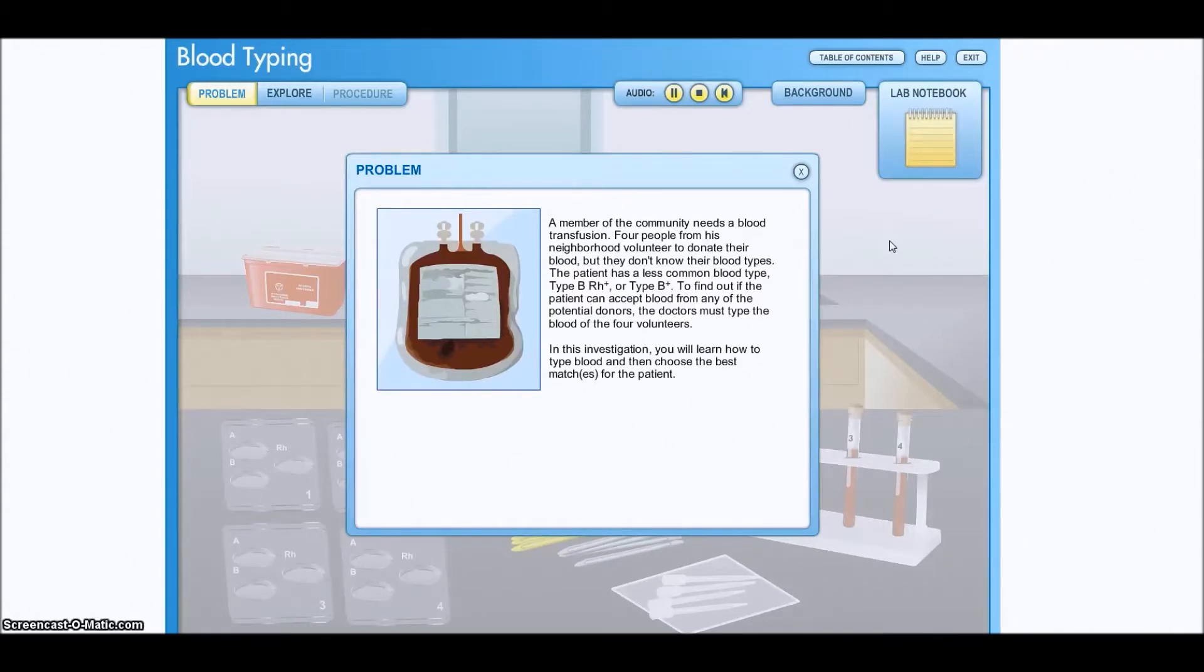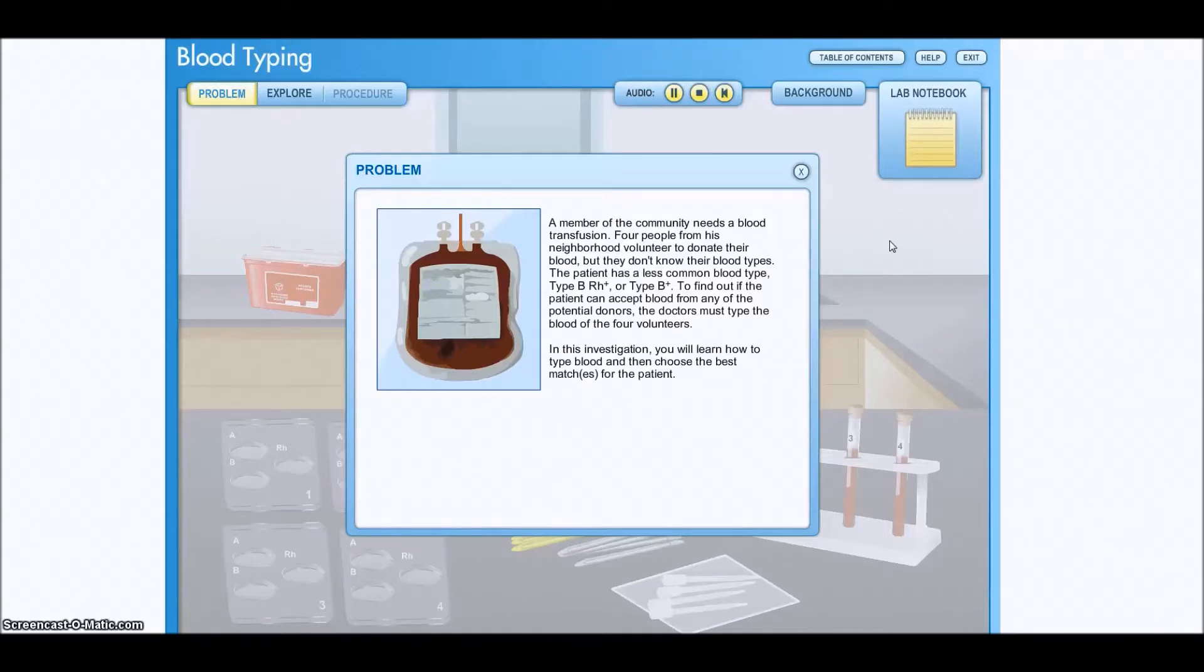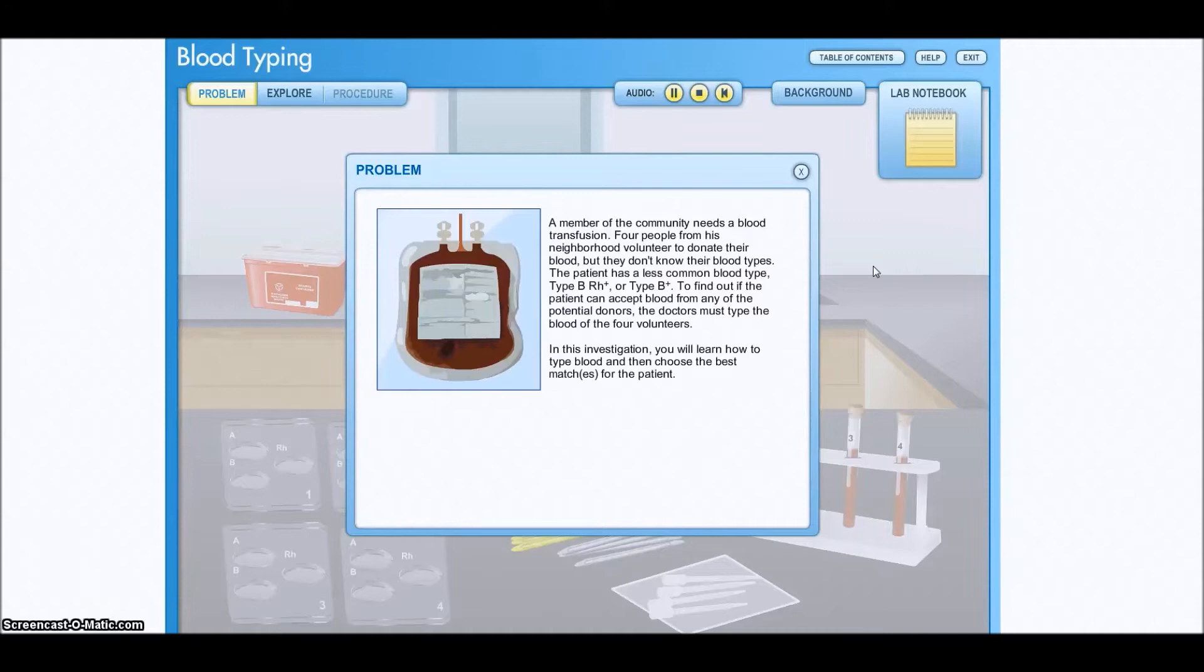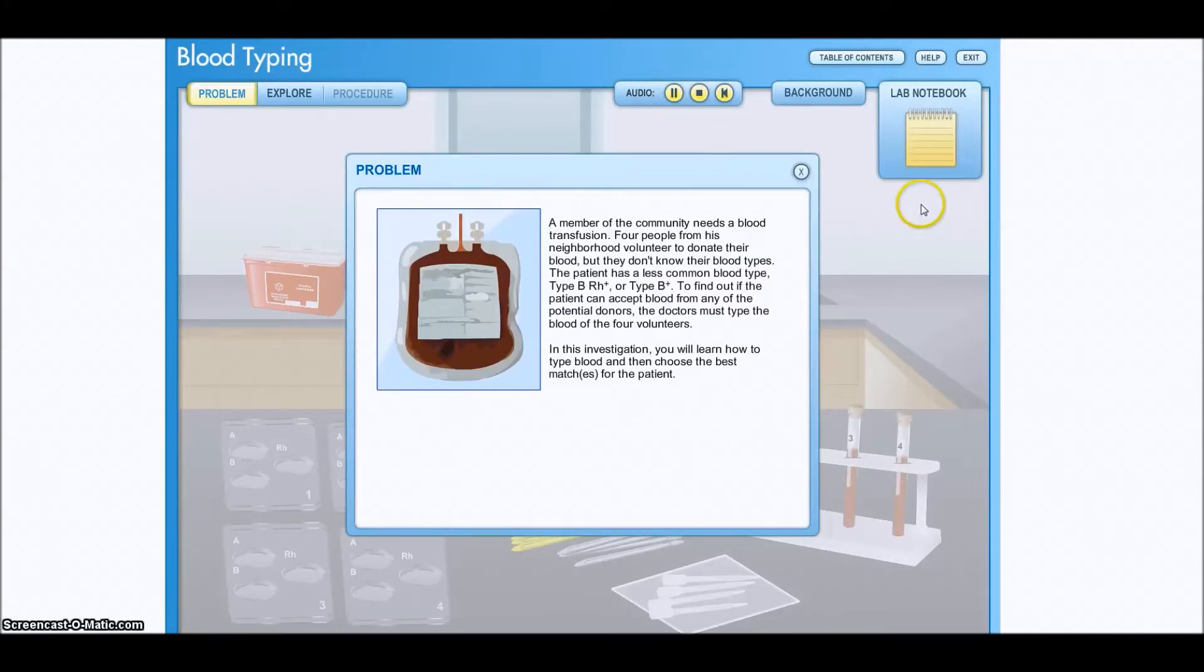The patient has a less common blood type, type B RH positive or type B positive. To find out if the patient can accept blood from any of the potential donors, the doctors must type the blood of the four volunteers. In this investigation, you will learn how to type blood and then choose the best match or matches for the patient.